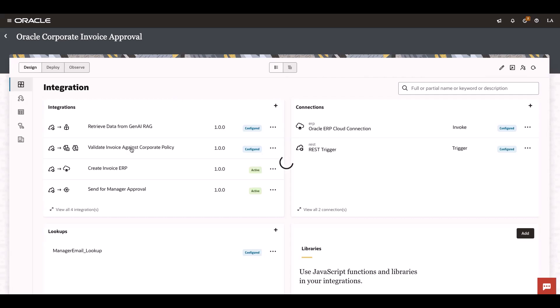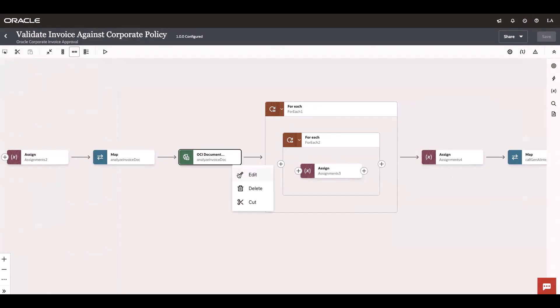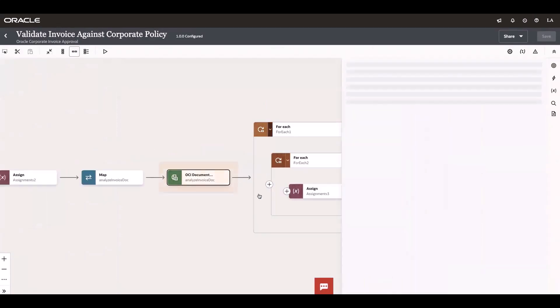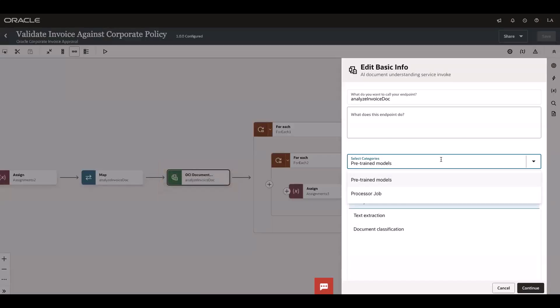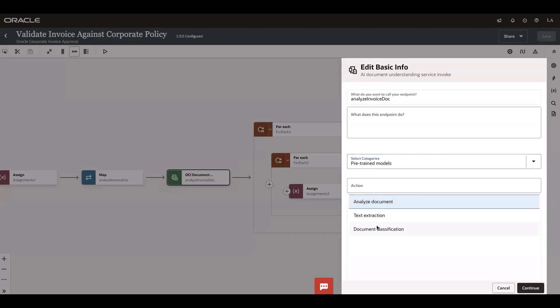Let me go into the main integration and expand the Document Understanding AI service. We are now supporting the pre-trained models and processor jobs. As part of the pre-trained models, we have multiple actions: analyze document, text extraction, and document classification.